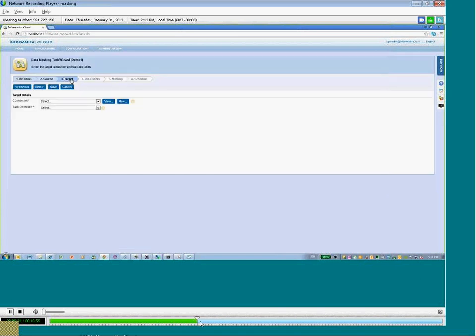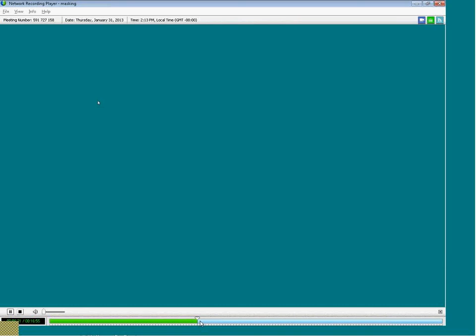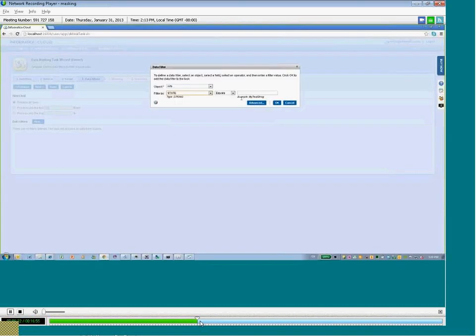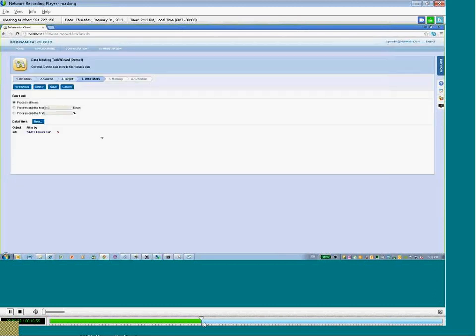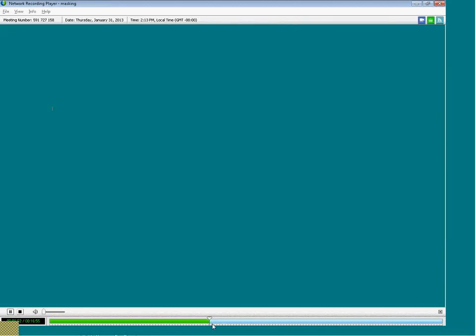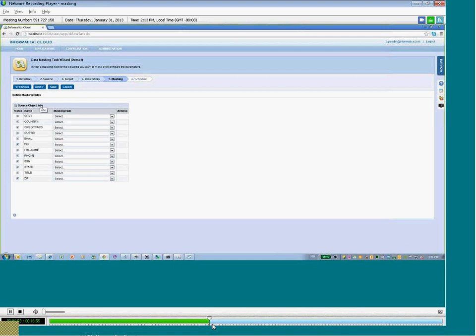Now, as we go through showing how we can create these different rules, I want to point out a few things. First of all, you can see that the masking rules here are specific to the fields.